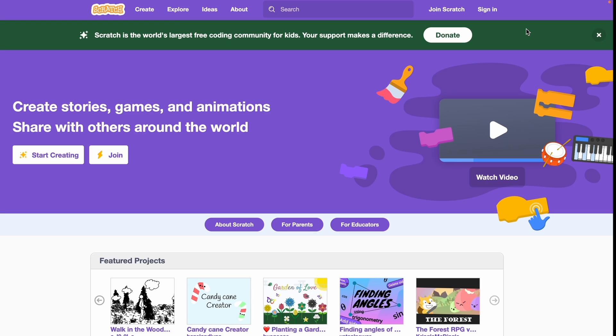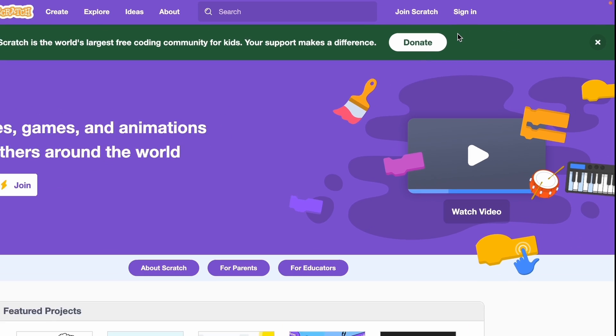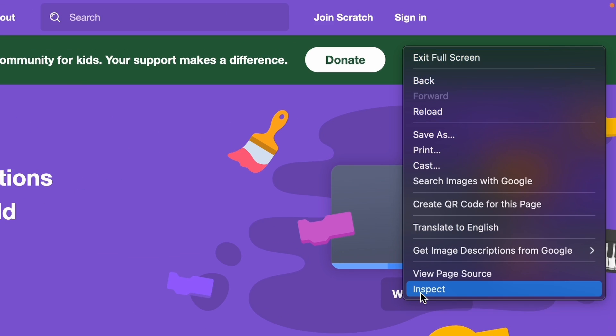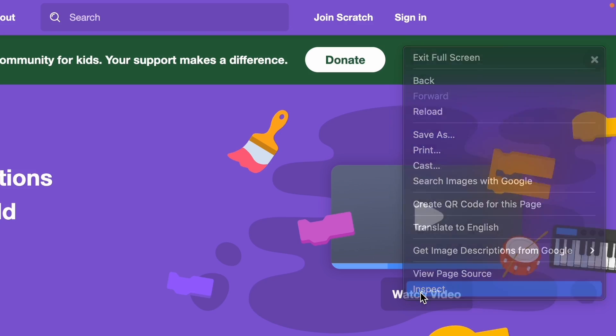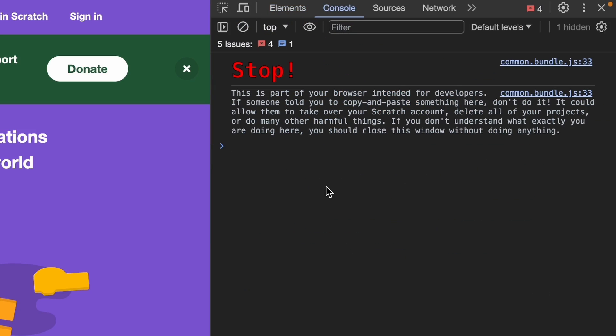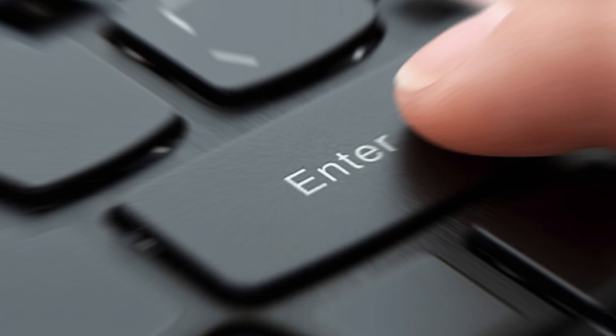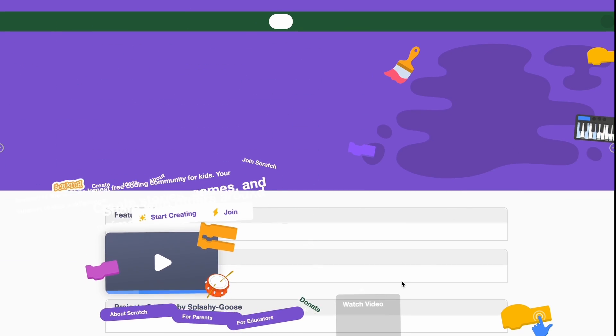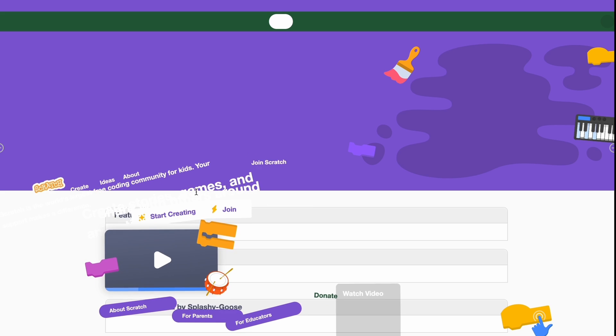Okay, here we are in incognito. You can see I'm not signed in. This time I'm gonna click on inspect again, console. It says the same thing, and enter.